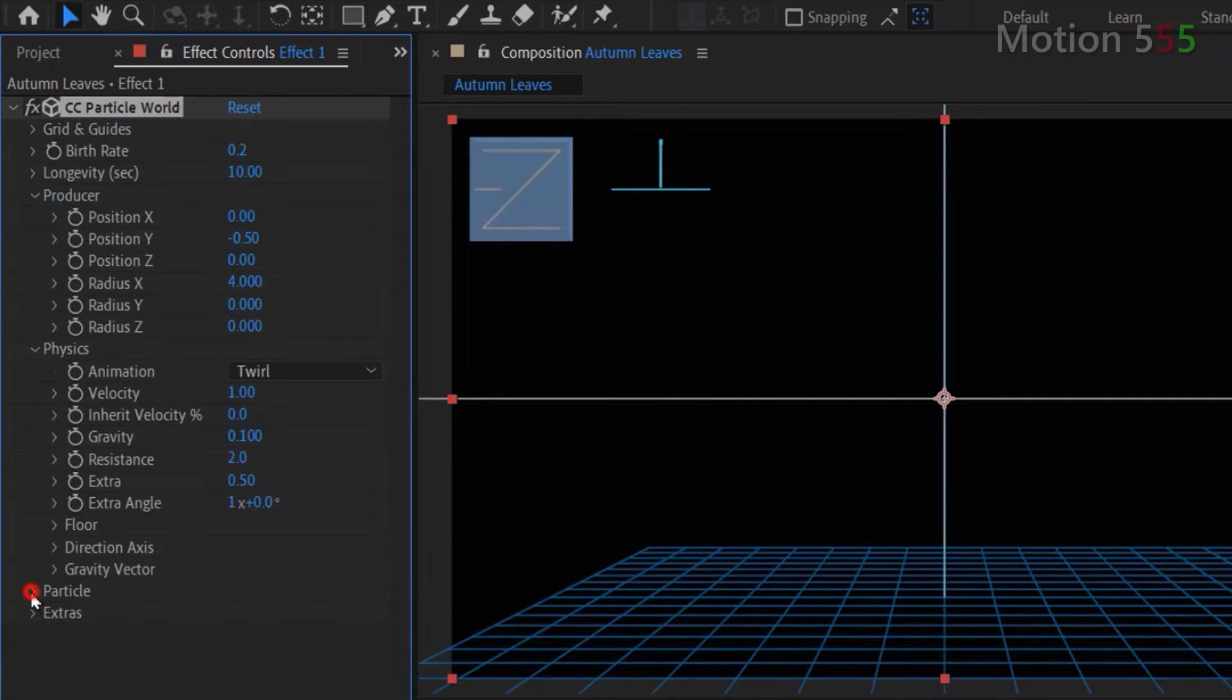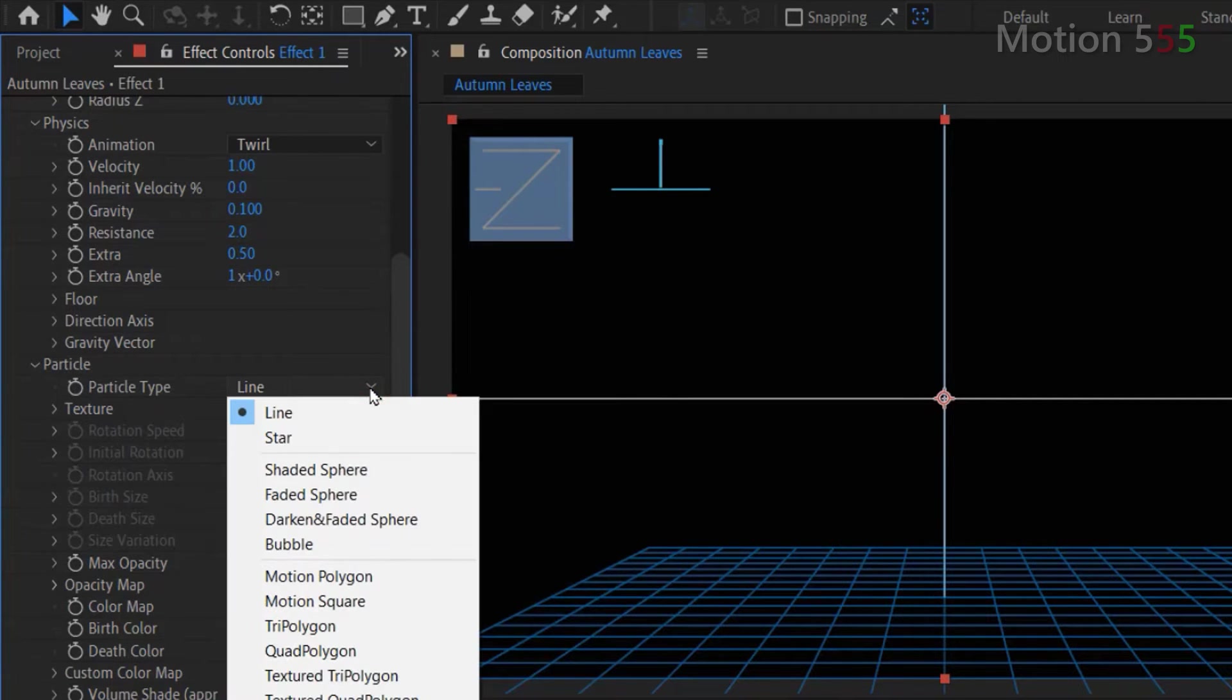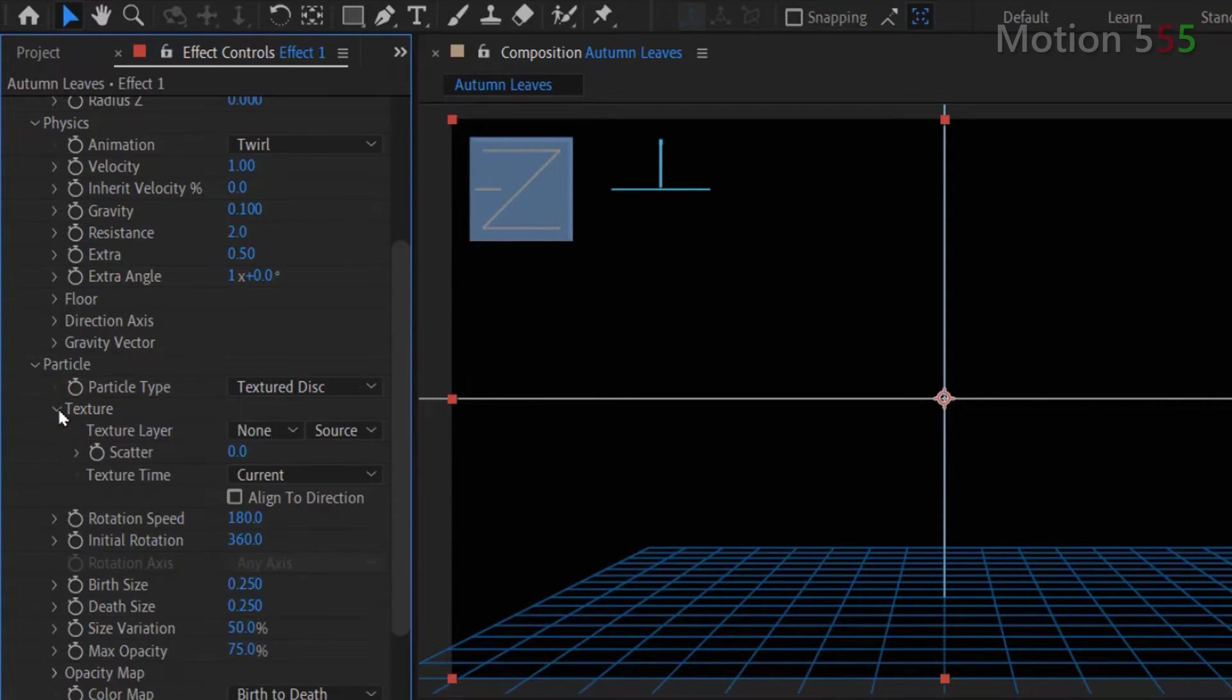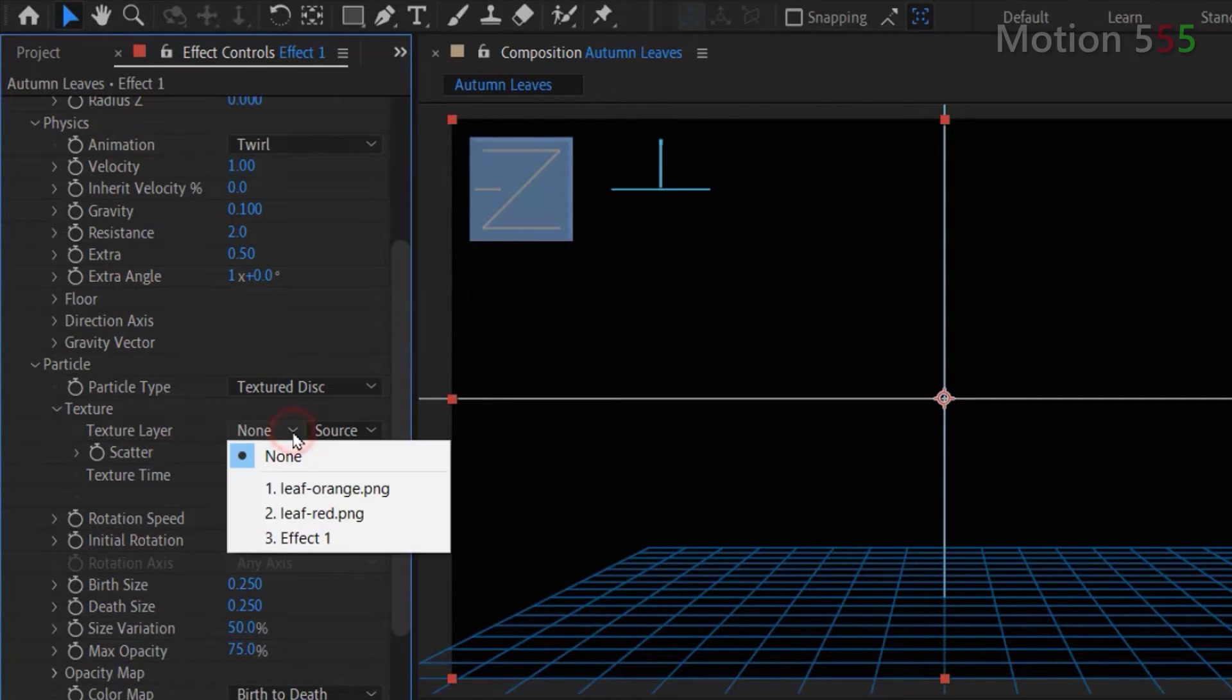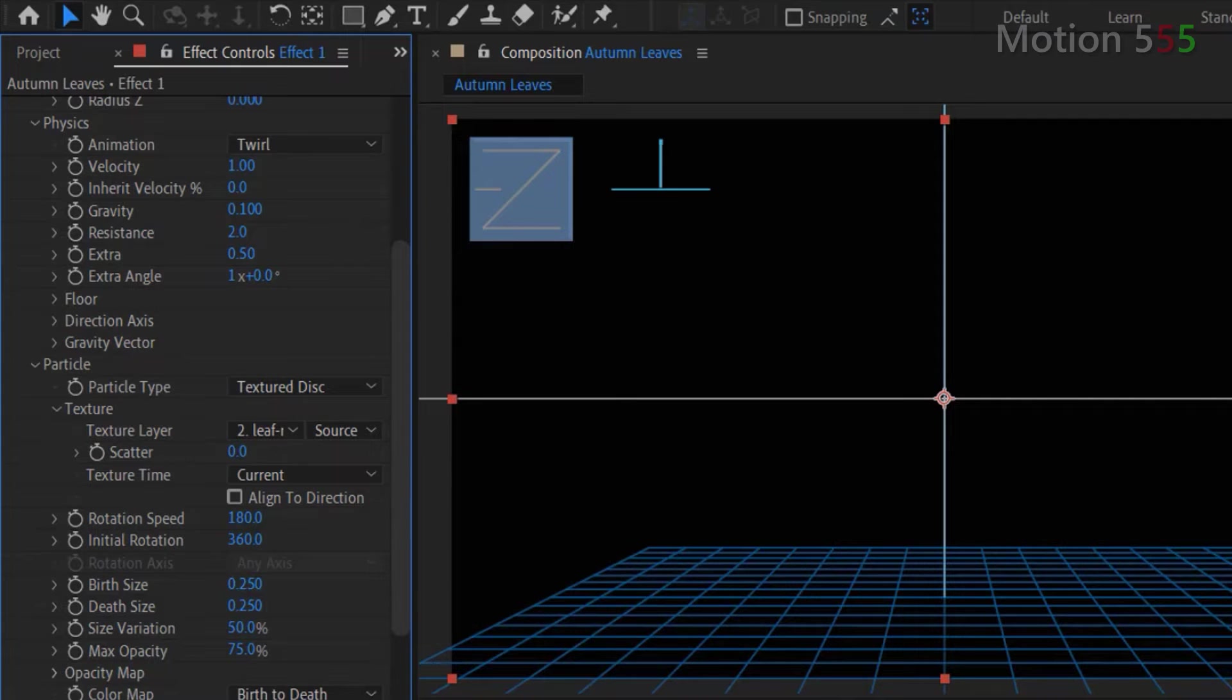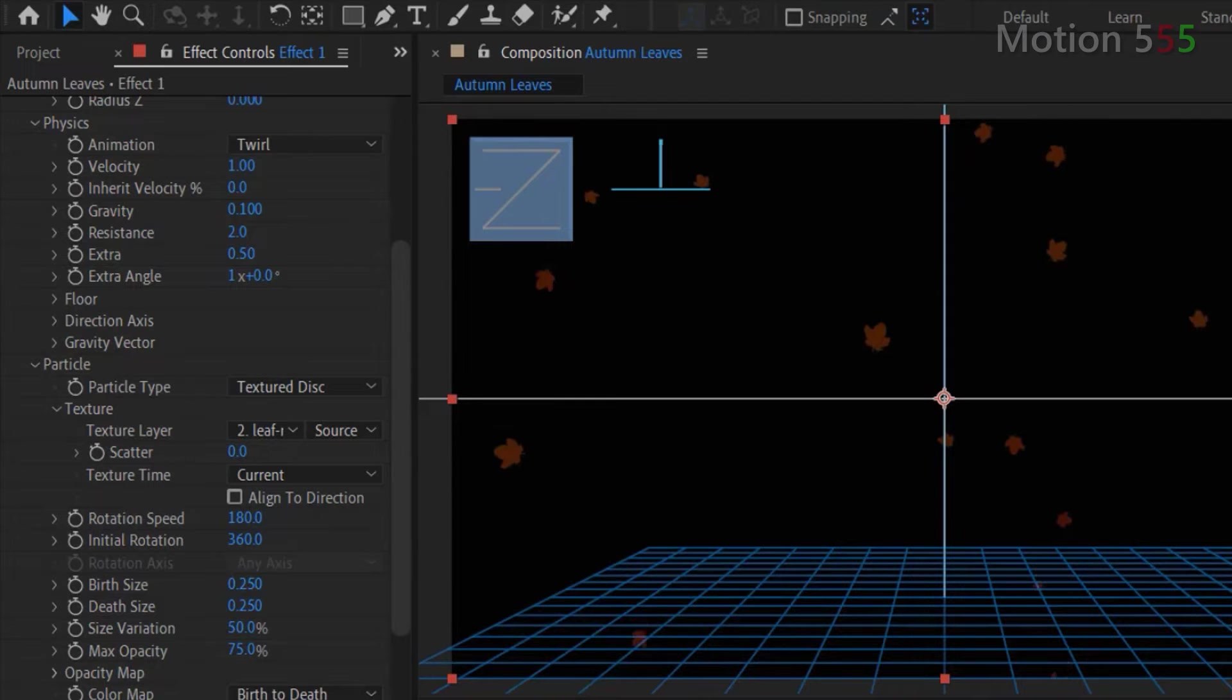Expand the particle settings. Then for particle type, let's select the texture disk option from the drop down list. Then click on the texture arrow below the particle type to expand the texture settings. From the options list of the texture layer, let's select the leaf red option. Now from the preview window, while I move the time indicator further, you can see the particle effect is already changed to the selected shape.